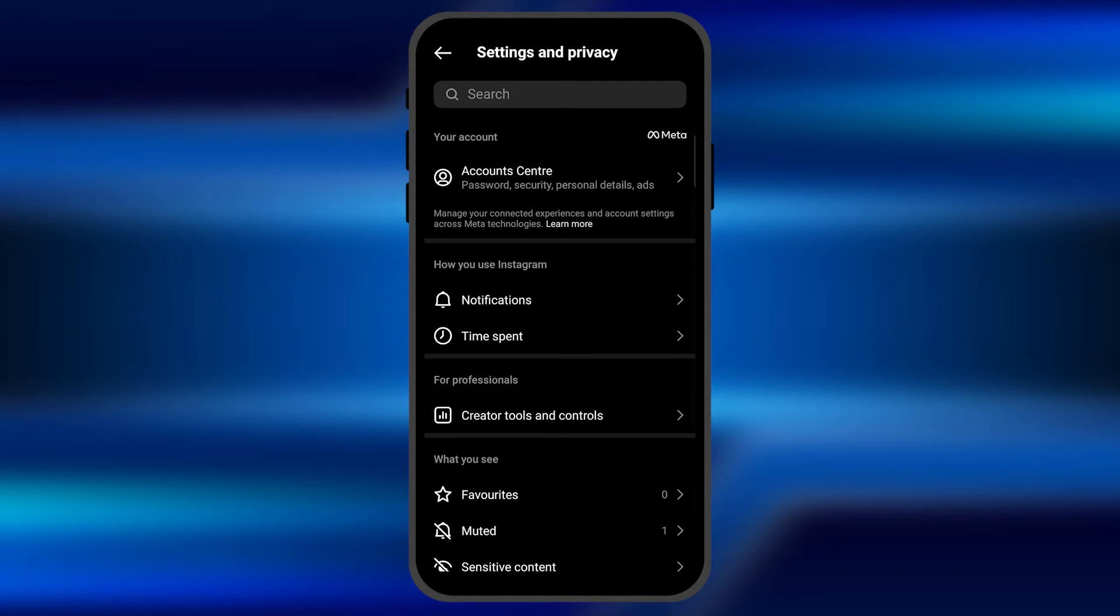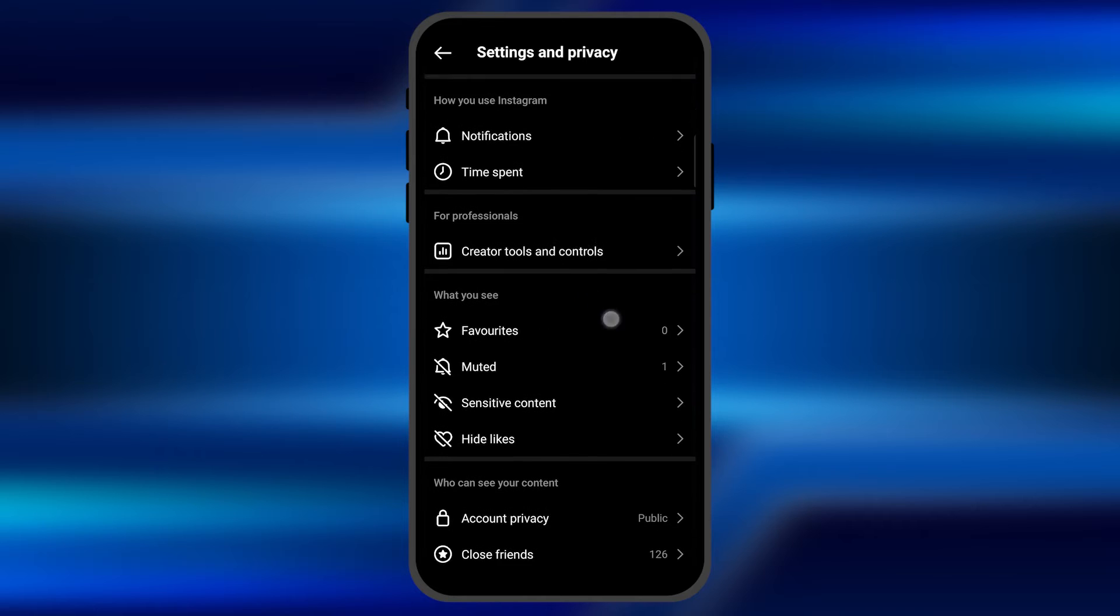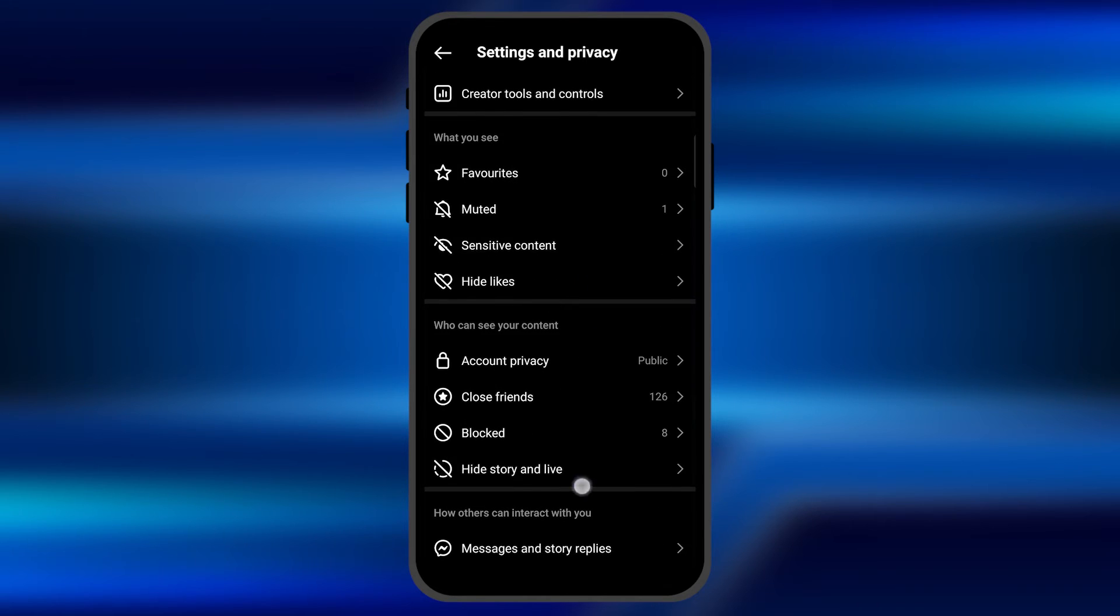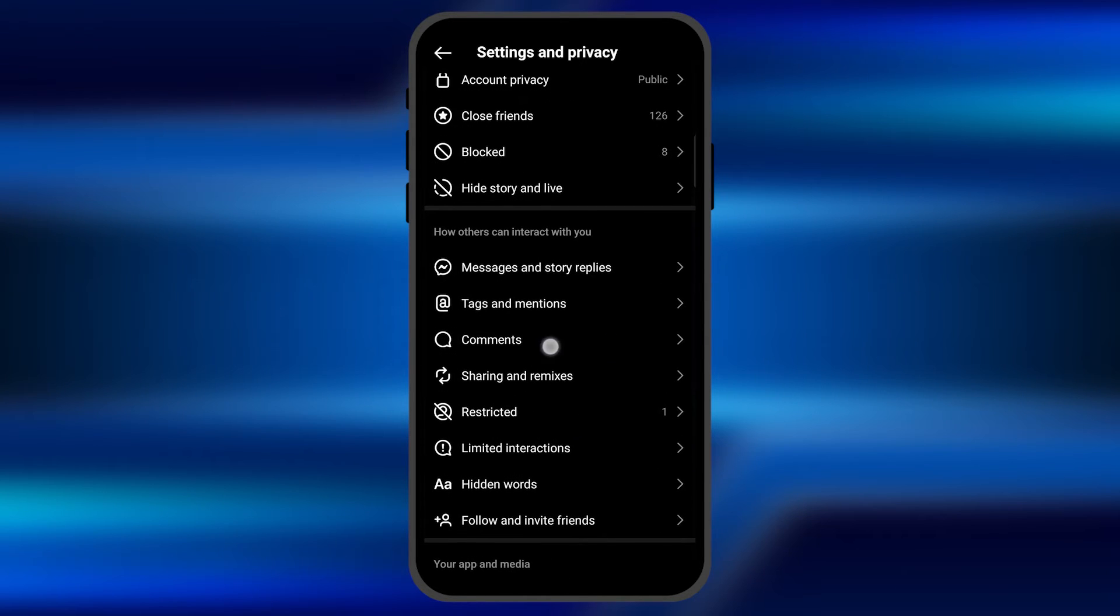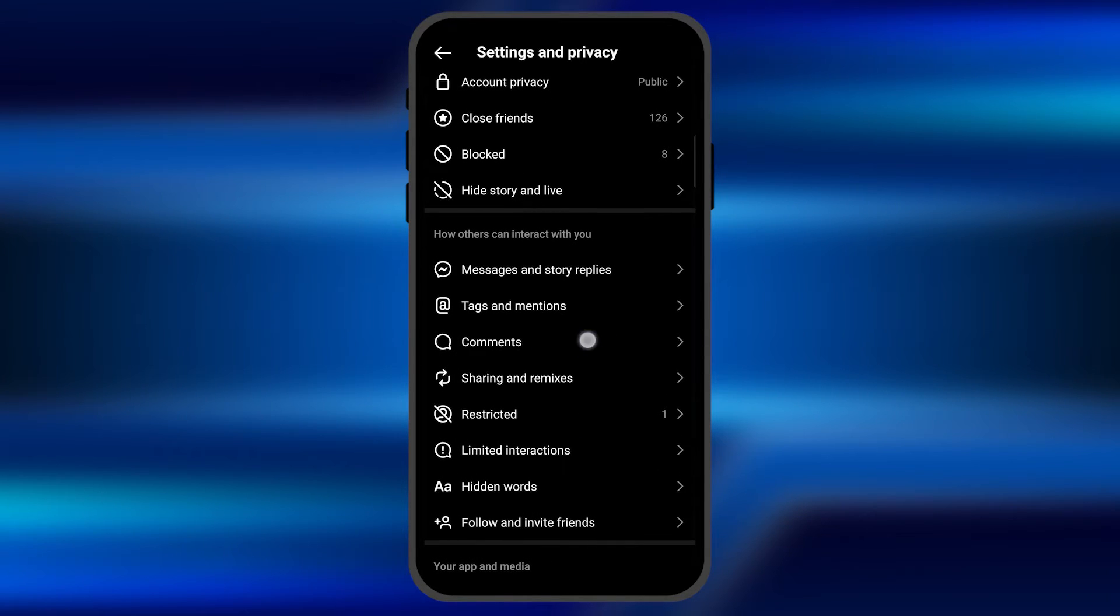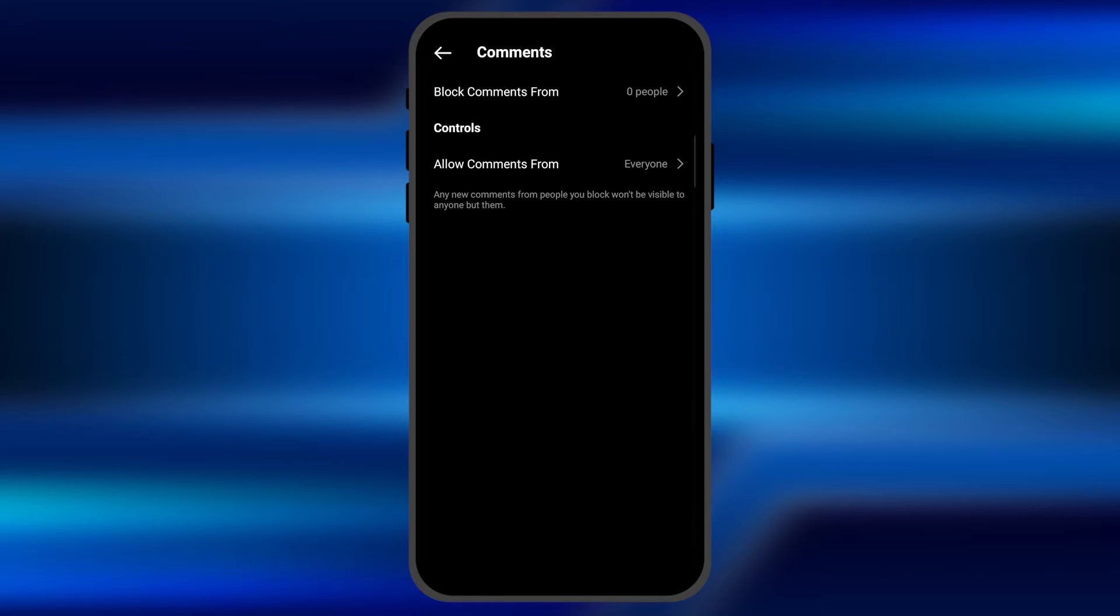Once you open the settings of Instagram application, you need to scroll down and find an option for comments. You can see it's just right there. Just click on this option.